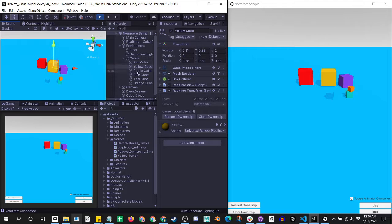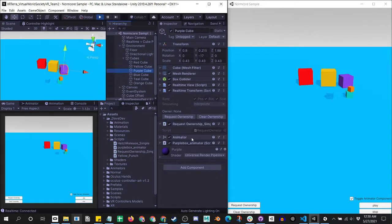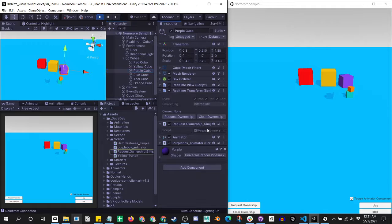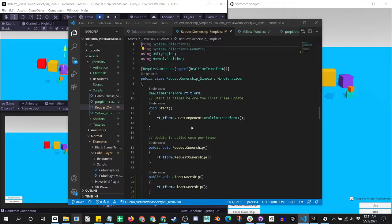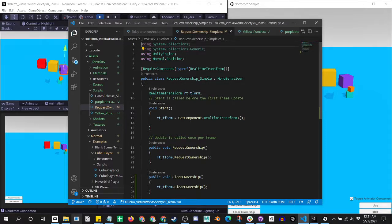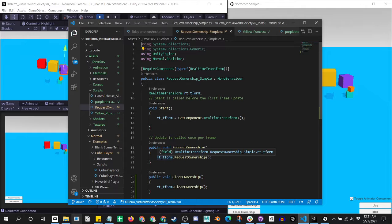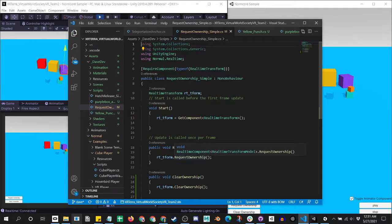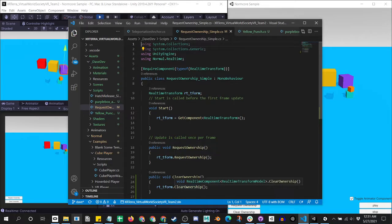Now say I want to access the request ownership via script. Here I've created a simple request ownership script, which is using the normal.realtime. It's creating a real-time transform, and it's just calling the request ownership method on it. It's also doing the same for the clear ownership.